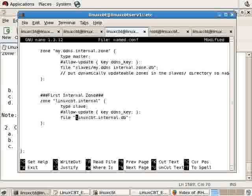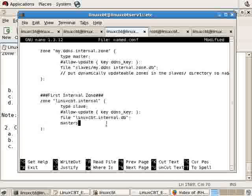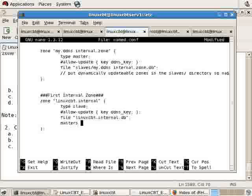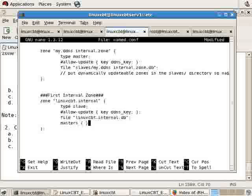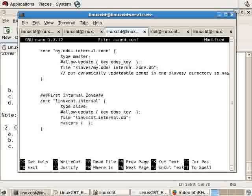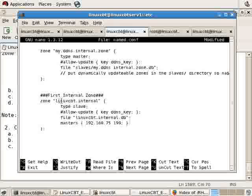The file is also the same, so it'll create an identical file locally. But we need the directive masters. Masters allows you to specify the IP address of the master server for this zone. As most directives are indicated in between curly braces, which is terminated by a semicolon, we'll include the IP address 192.168.75.199, also terminated by a semicolon.